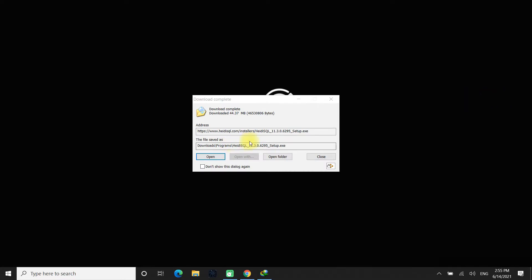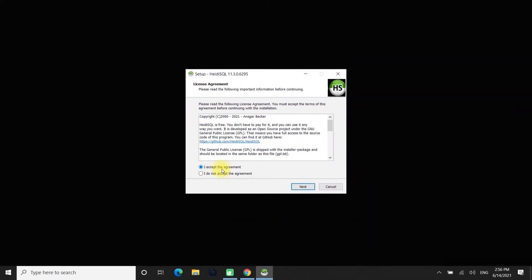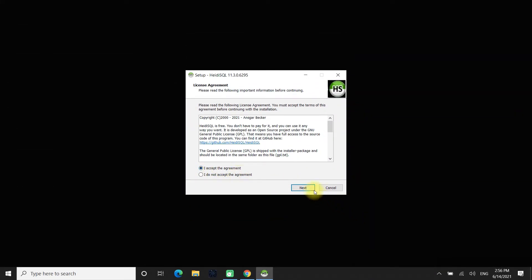Open up the installer and install HeidiSQL. Accept the License Agreement.